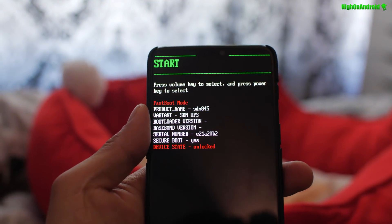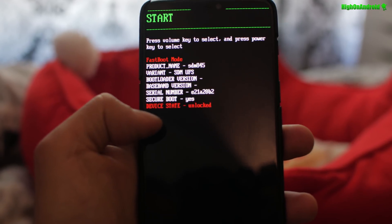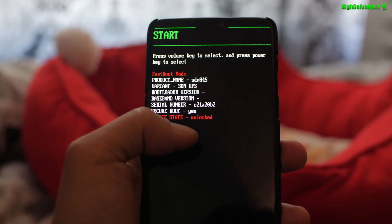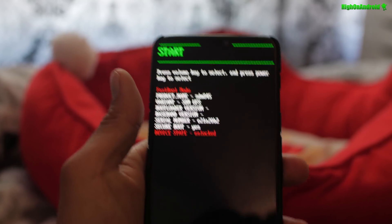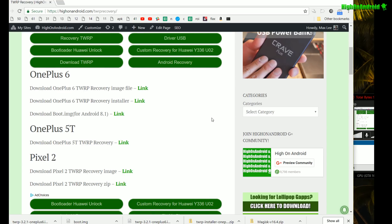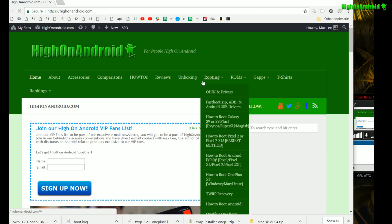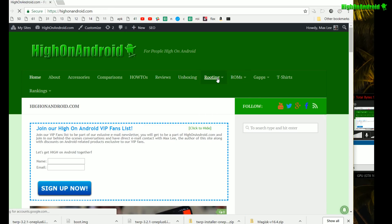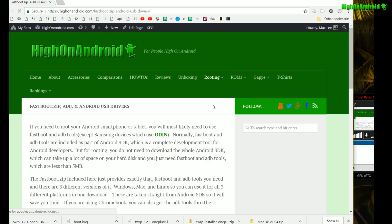Go ahead and connect it to your computer via USB cable. You can use Mac, Windows, or Linux — I'll guide you through. Make sure your device state says 'unlocked,' which means you've unlocked your bootloader. Next, you'll need to download a bunch of files. Go to my site HiOnAndroid.com and under rooting you should find a menu called Fastboot.zip, ADB, and Android USB drivers.